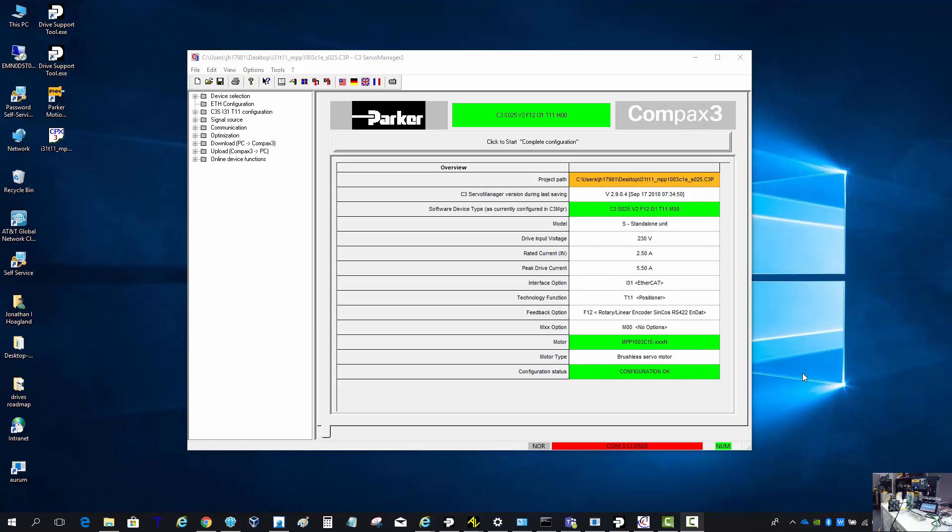Happy Friday, this is Jonathan. I just want to put together a quick video on the Compax 3, how to go in and do some testing from the optimization screen.